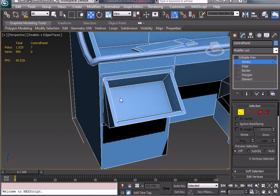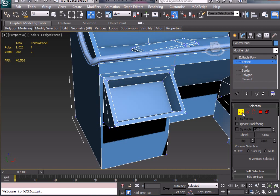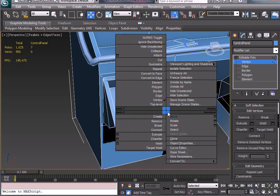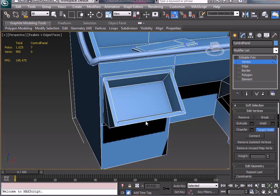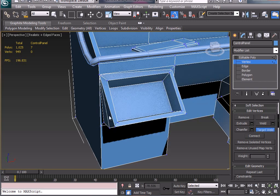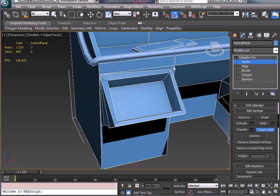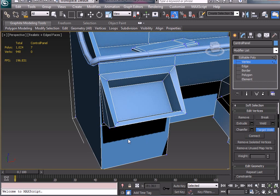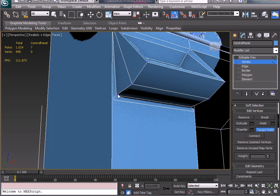If we wanted to, we can come in here pressing the 1 key and that will bring us into Vertex there. Go down to Target Weld here or just right click and go to Target Weld. I'm just going to weld these guys up so it's more flush with it.